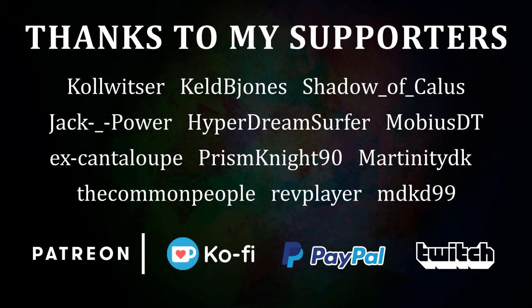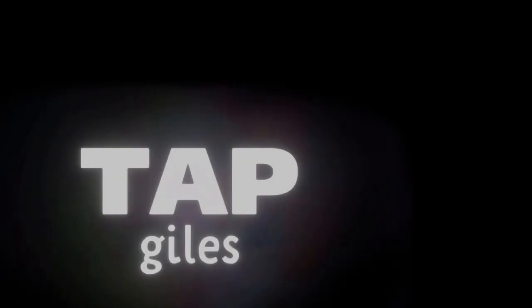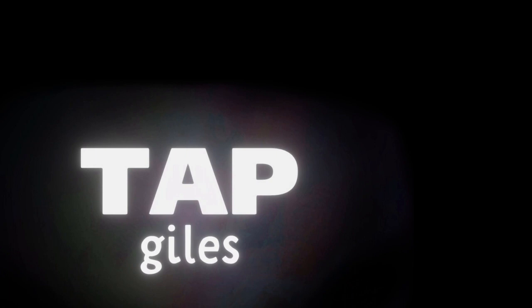I'd like to thank Kelbyones, The Common People, Jack Power, and all of my other supporters for making this tutorial possible. If you'd like me to keep making these tutorials and helping creators across the internet, you can find out how to support me in the link in the description. Thanks for your consideration, and I'll see you in the next one.